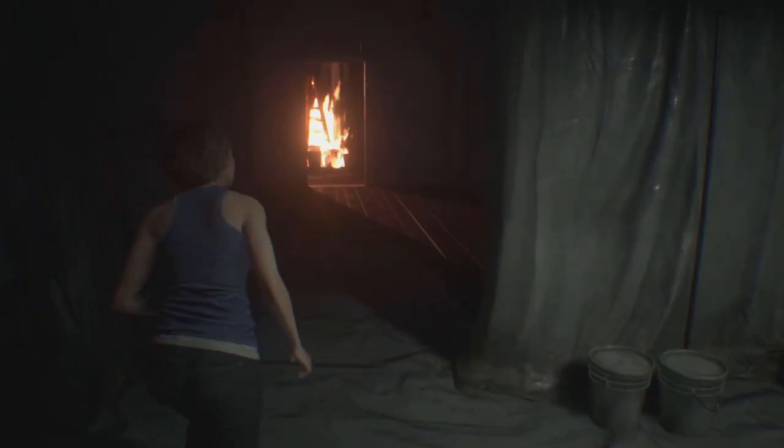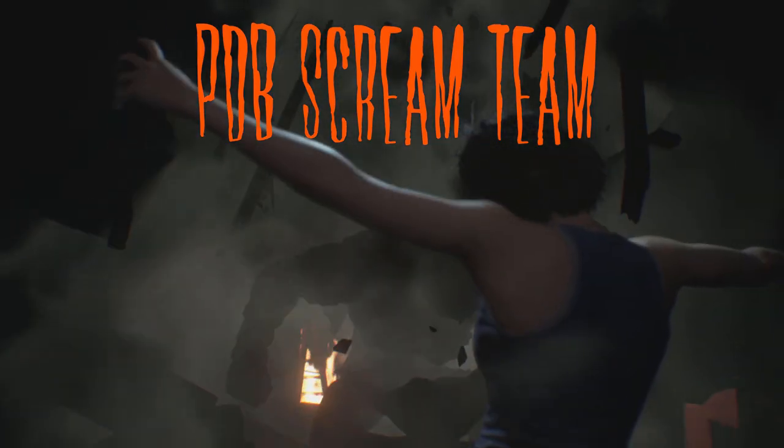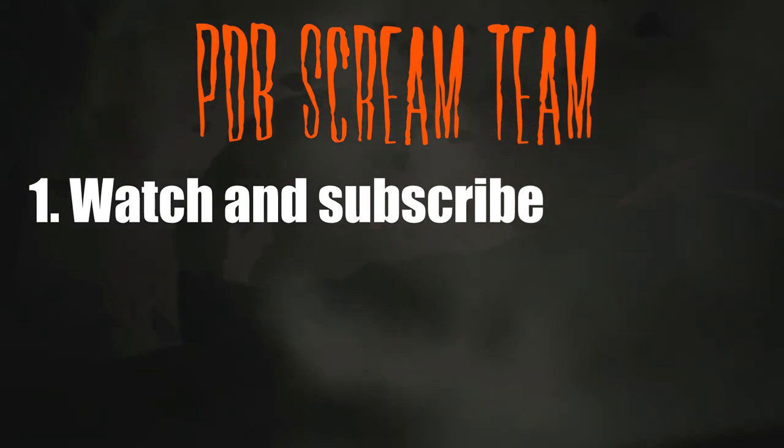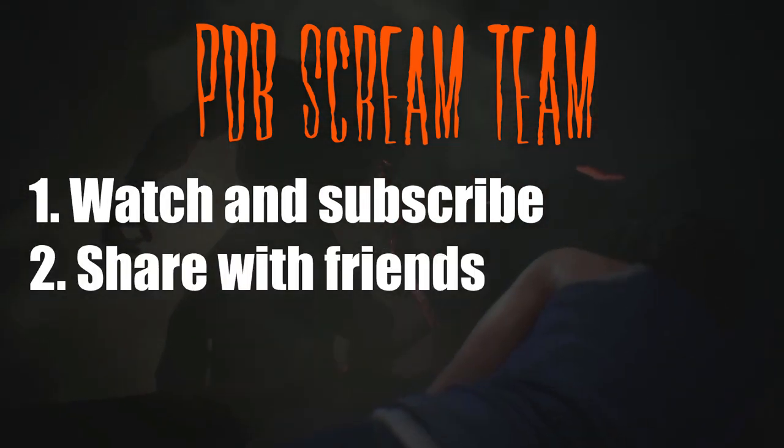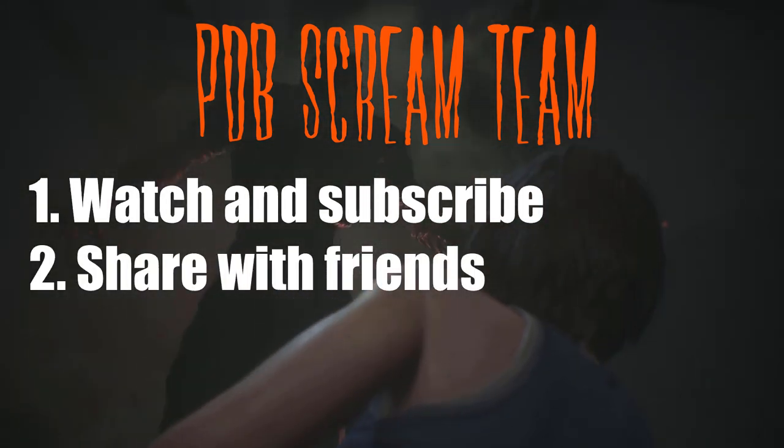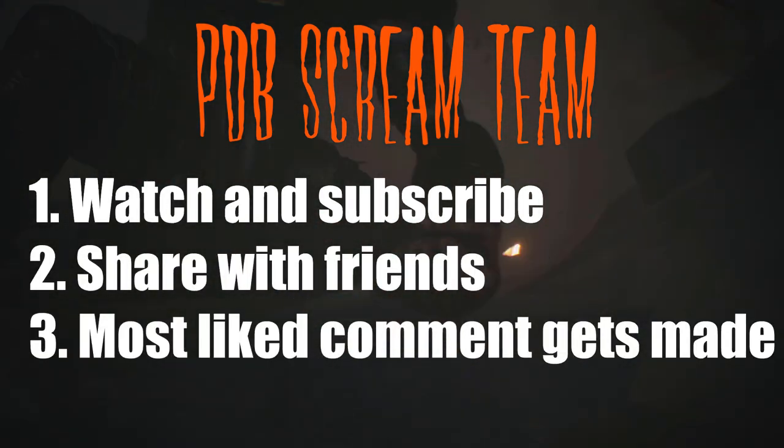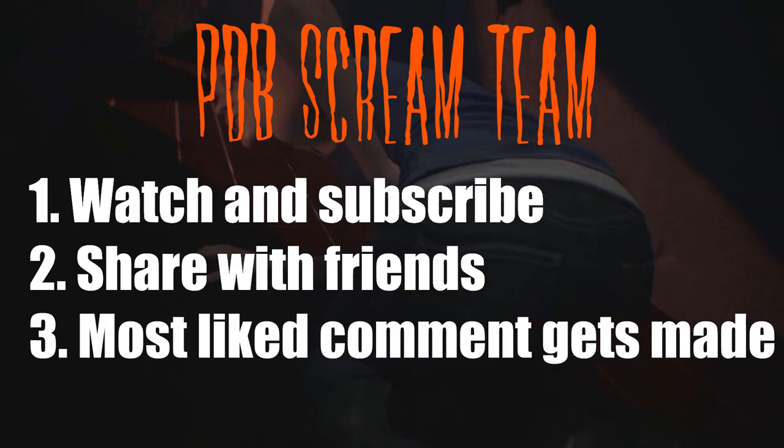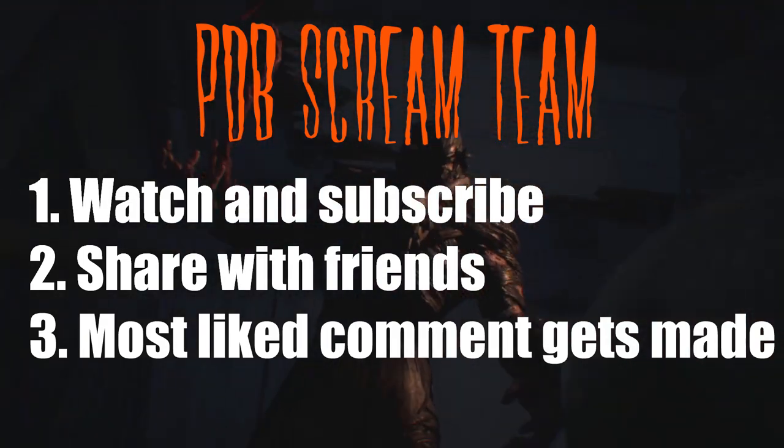Hey guys, just remember, all month long, we're doing our PDB Scream Team. So we're wanting you to watch the videos and subscribe, share with your friends that you think would like it, and then like your favorite comment to get made into a video, or you can add your own idea. Thanks guys, hope you enjoy the video.